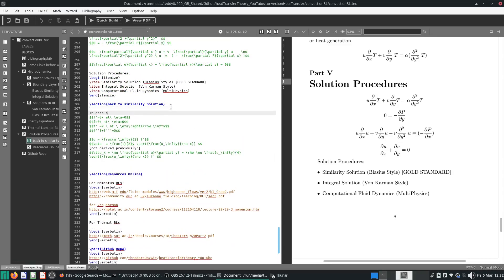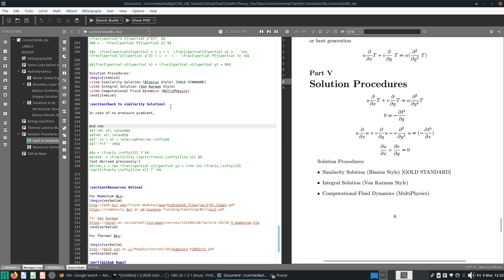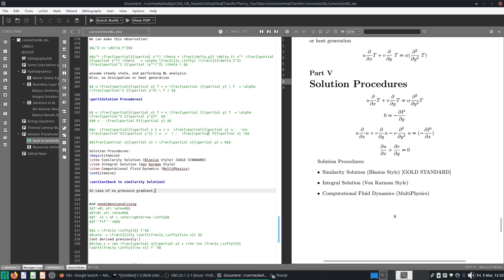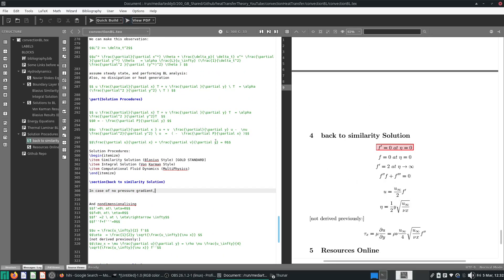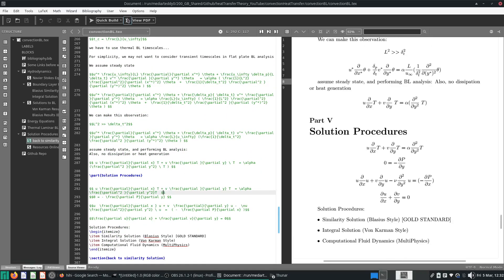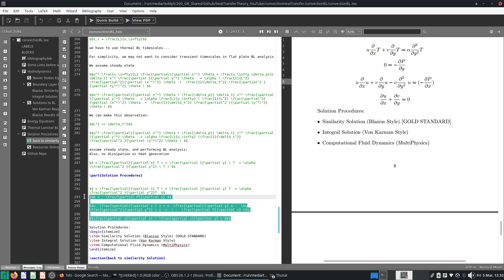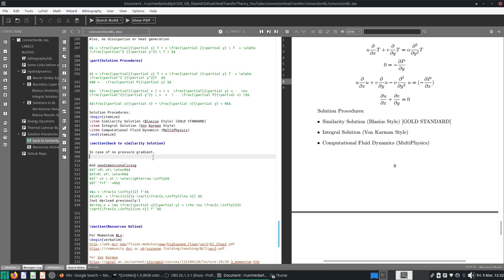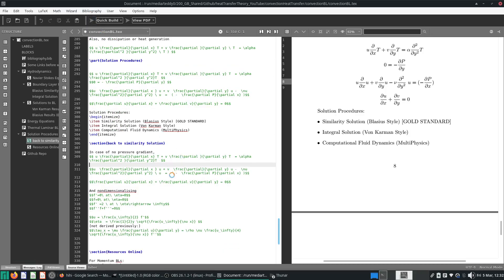In the case of no pressure gradient and non-dimensionalizing: when there is no pressure gradient, the del P del x term drops to zero. Del P del y of course equals zero as well — pressure is constant unless there's a gravity term, in which case pressure is hydrostatic. I'm getting rid of the pressure term and setting it to zero.